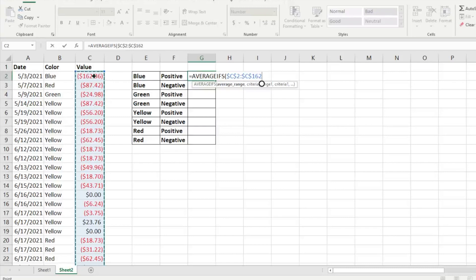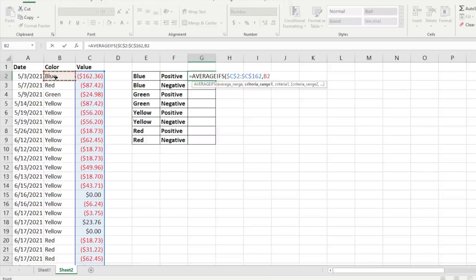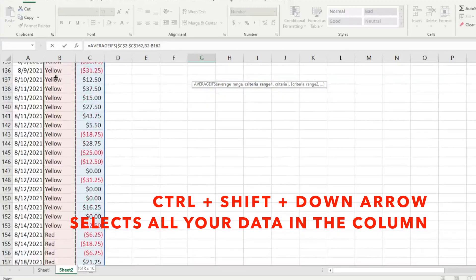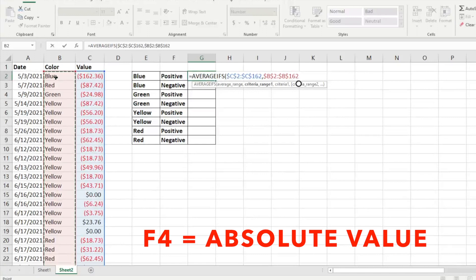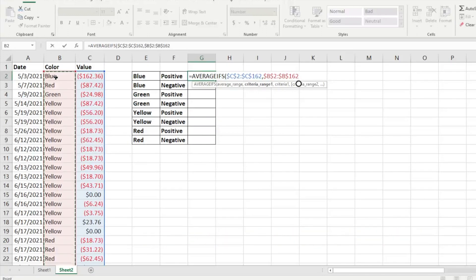After hitting comma, it's going to ask for criteria range one. We're going to select by color, so we'll select the color data column. Again, we hit Ctrl+Shift+Down Arrow to select the whole column, then F4 for absolute reference, and hit comma. For the criteria, you can use quotation marks and type in the color manually — for example, "blue". If it's text, make sure you have those quotation marks.